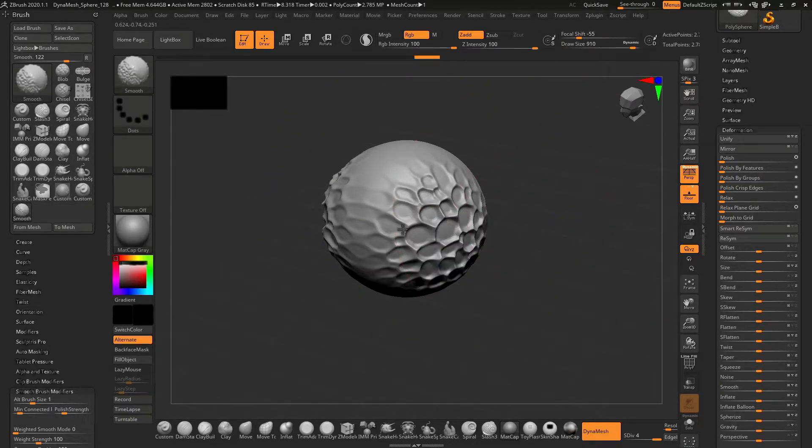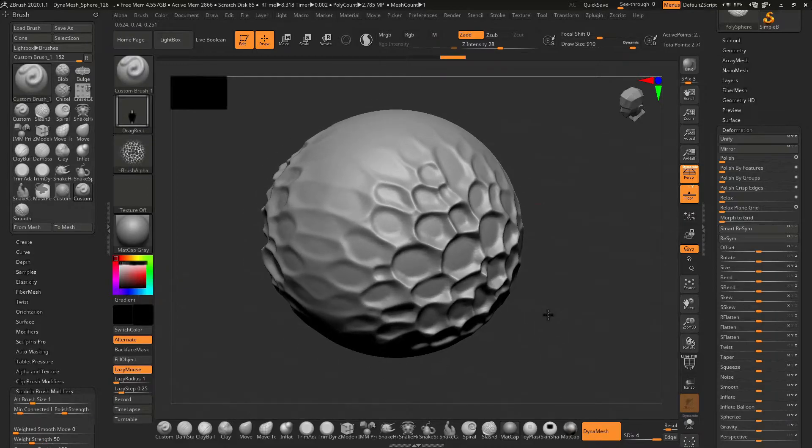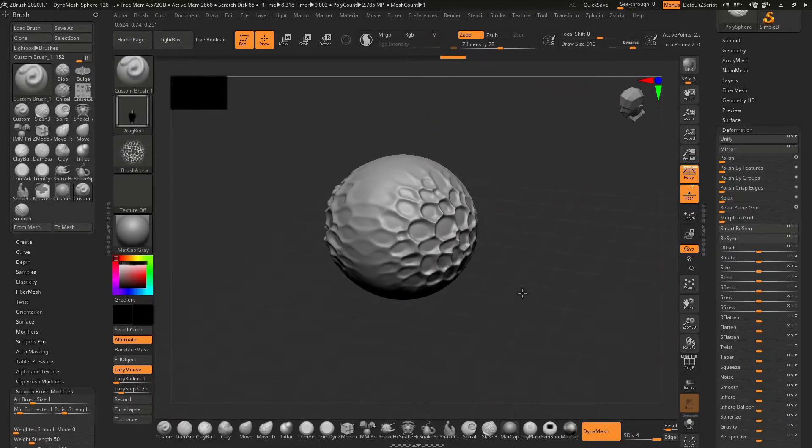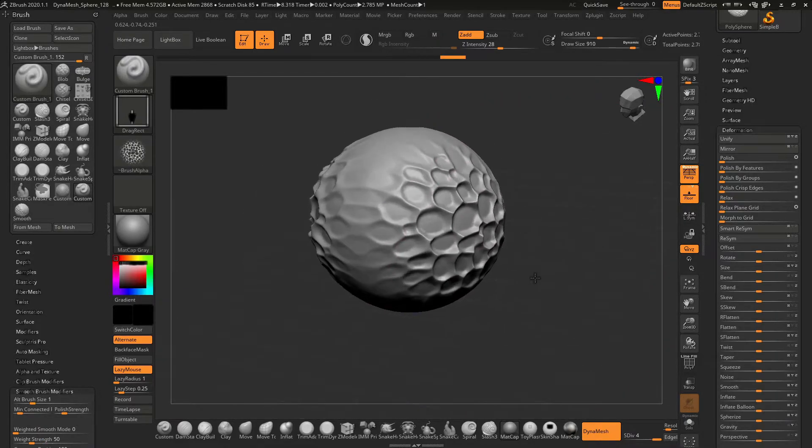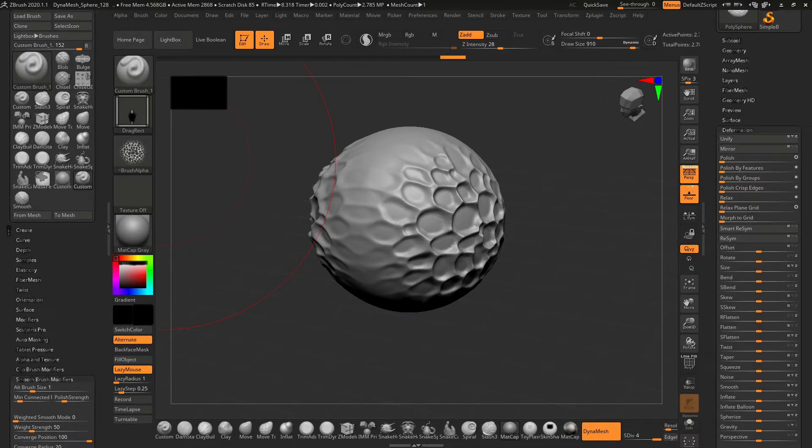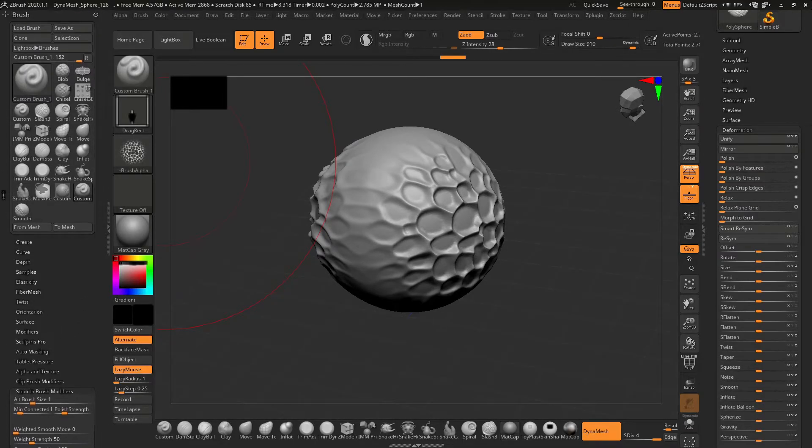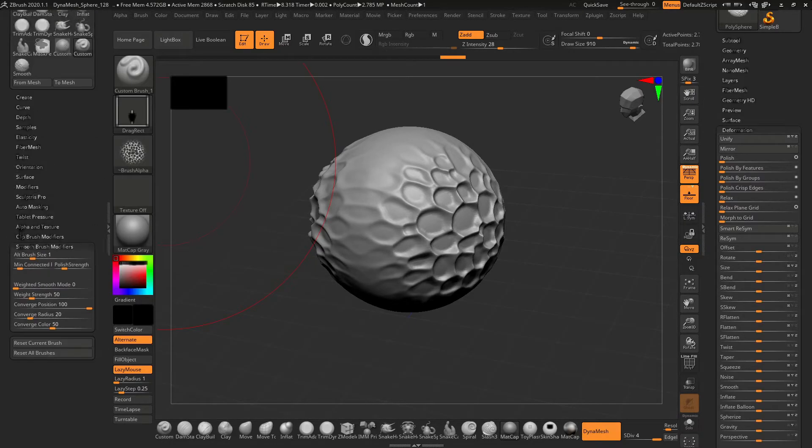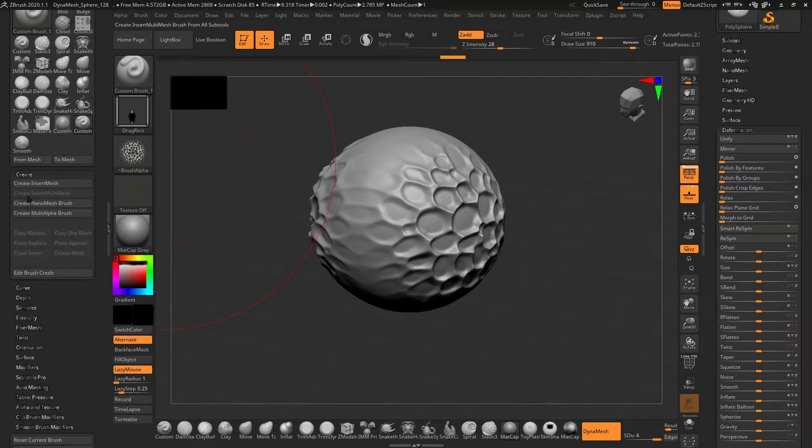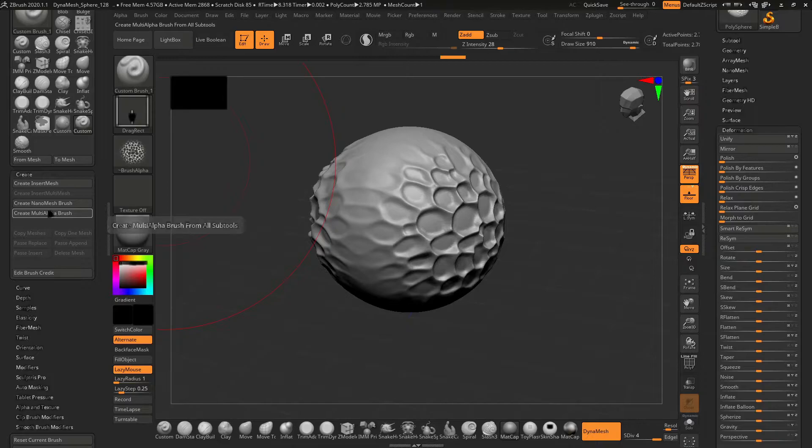Now I have made a brush stroke and I want to save the same settings. If you want to change the settings from here, you can define which brush you want to create: insert mesh, multi-alpha brush, and so on.